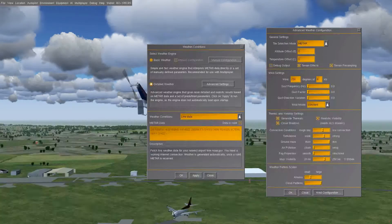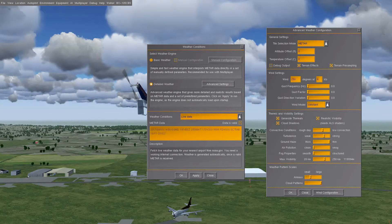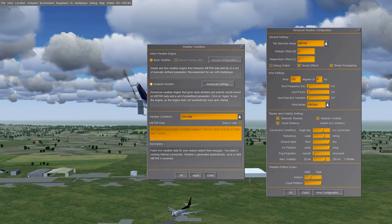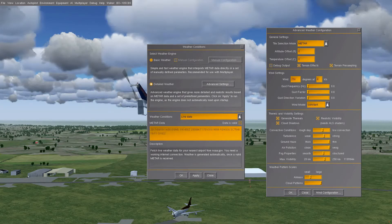Realistic visibility gives you a view distance based on the weather system and air mass — a high pressure zone gives different visibility from a low pressure zone. You've also got conditions for convection, turbulence, ground haze, and air pollution — clean air or smoggy air. Fog properties: smooth gives a blanket fog effect, but moving it toward 'structure' gives you patchy fog and mist in the hollows, which looks much better.